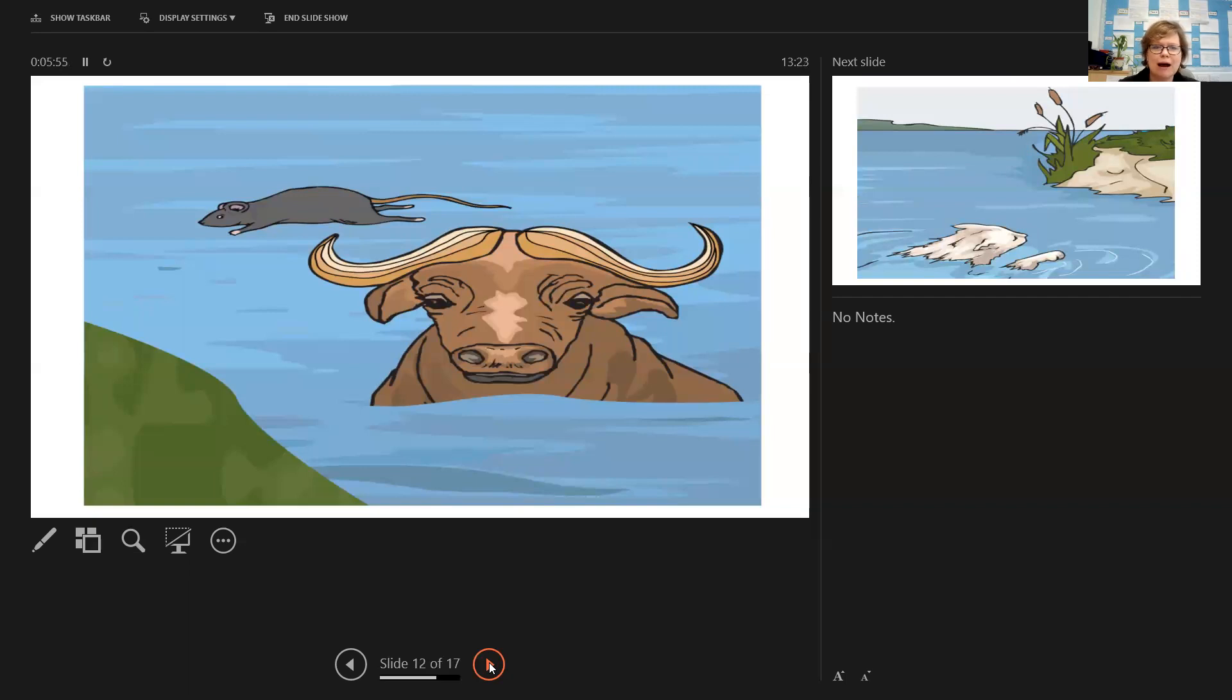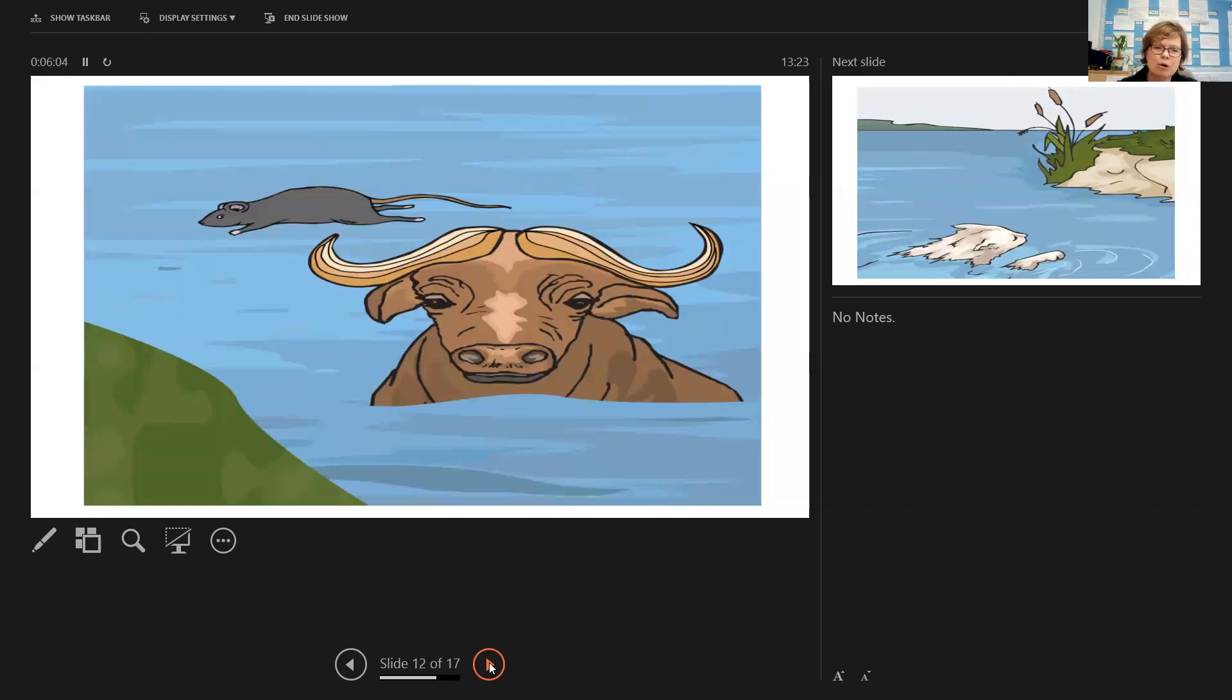The ox was a particularly good swimmer and didn't struggle at all in the fast moving current. However, the poor rat was not a good swimmer and found that the water was taking him quickly downstream. And the ox, being a kind and dependable friend, said, come on, jump on my shoulders. I'll help you get across.